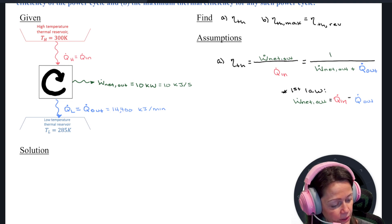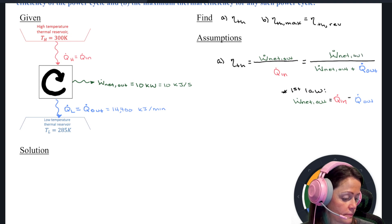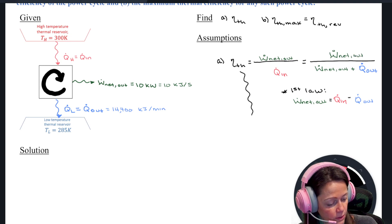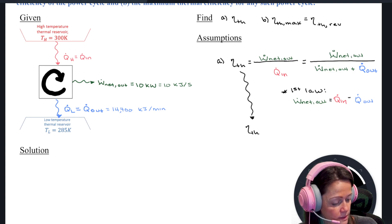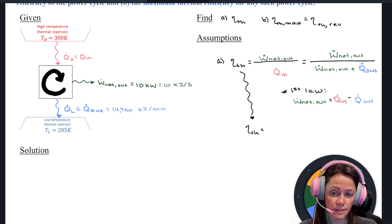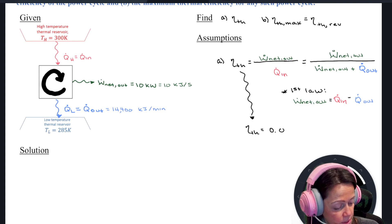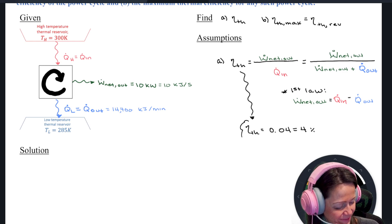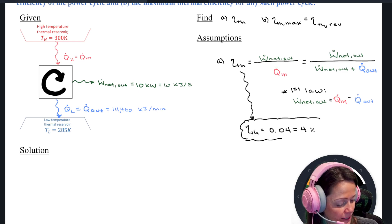On the top I have W dot net out. If I plug those things in, my thermal efficiency is going to be 4% — so 0.04. Pretty sad, right?